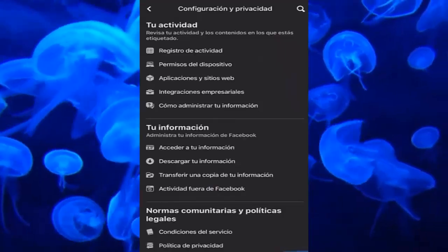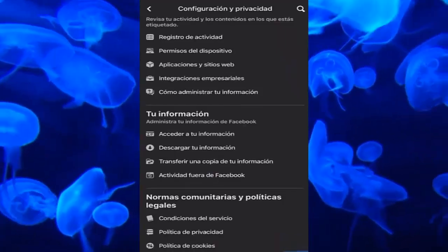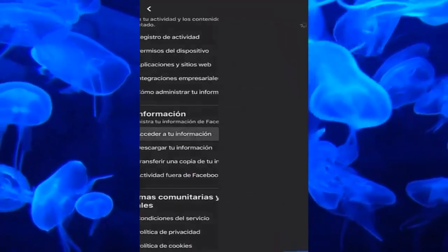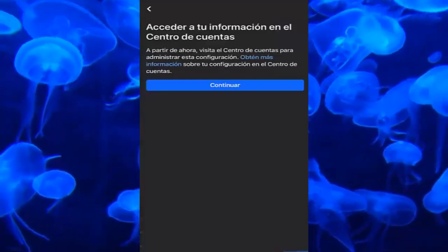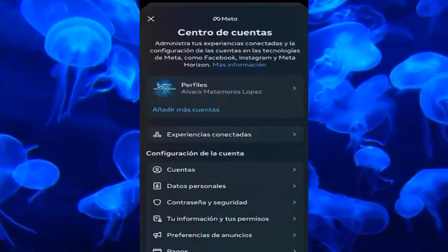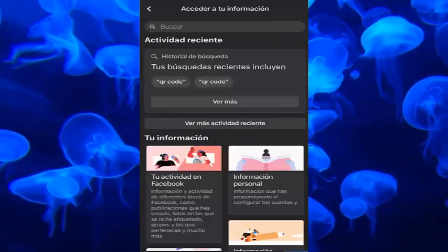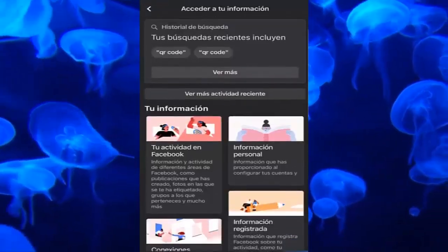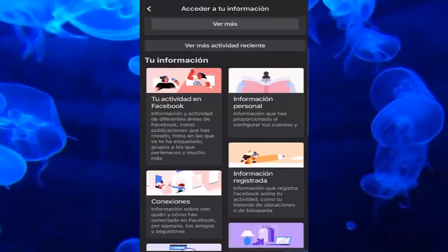We have to go down a lot and go to 'Your Information' — specifically 'Manage your Facebook information' — and enter 'Access your information.' Once it opens, click continue, and here we are going to wait for this tab to open perfectly.